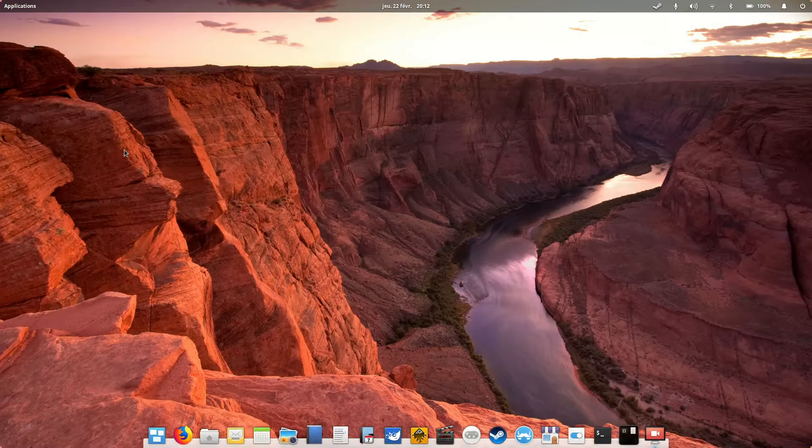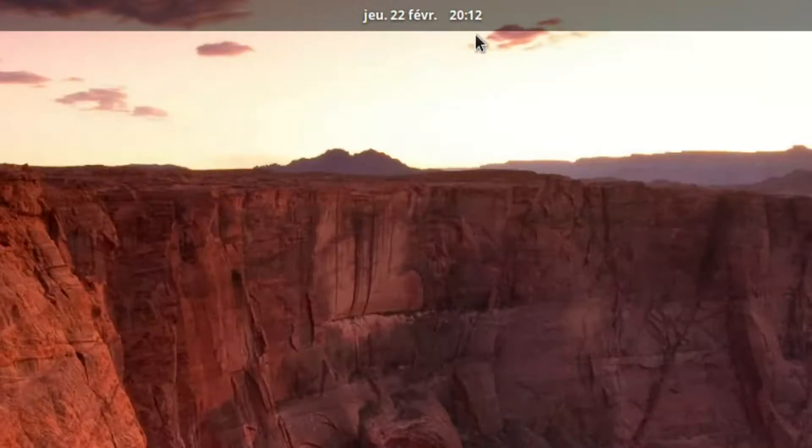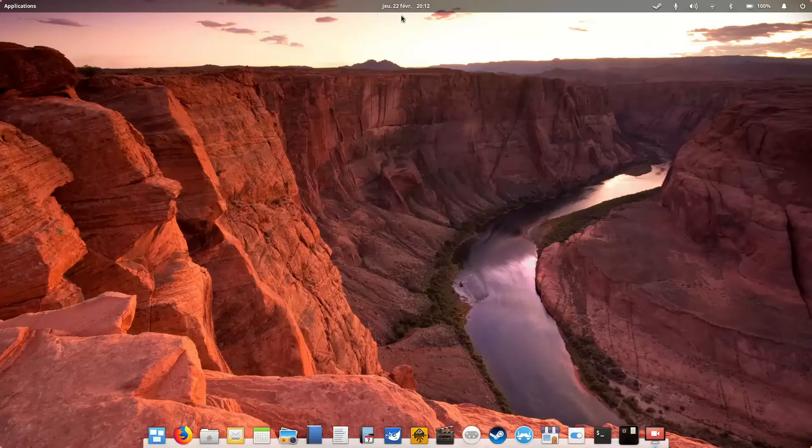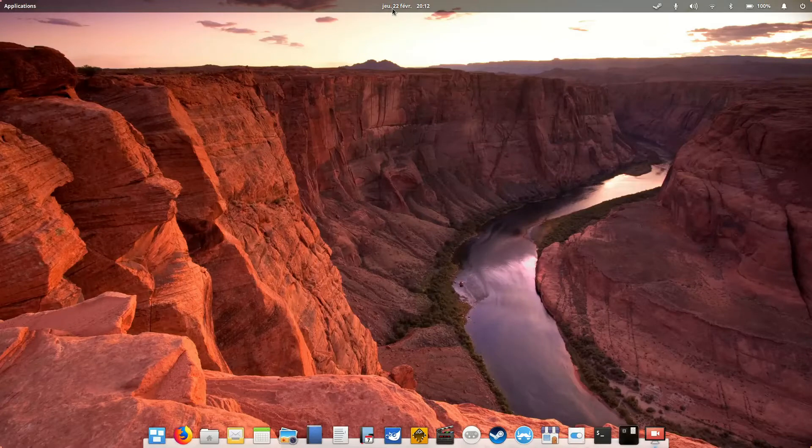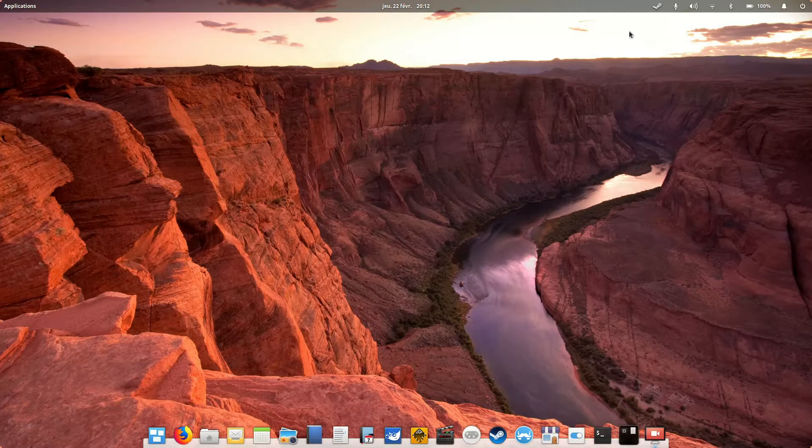So first thing you will notice is what the shit is that? Well it's jeudi, it's Thursday in French, and that just means that I am French, so I'm using my system in French. So there we go.